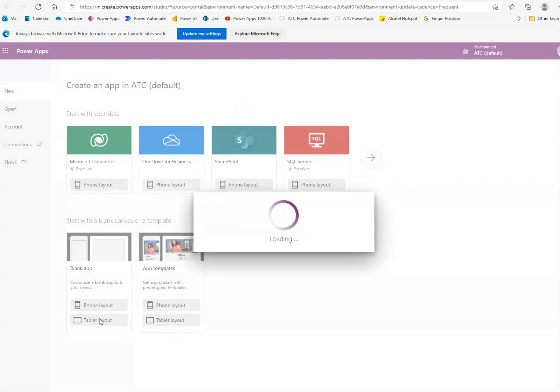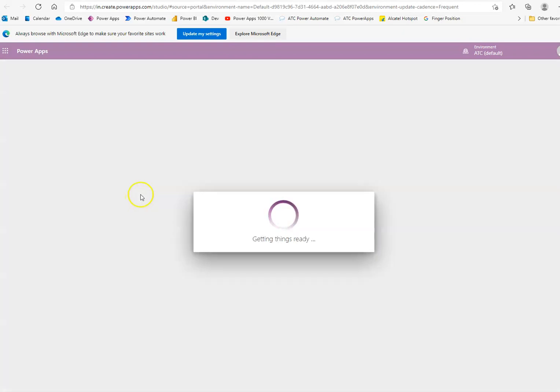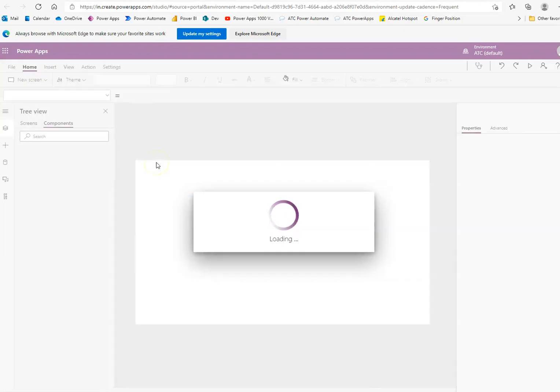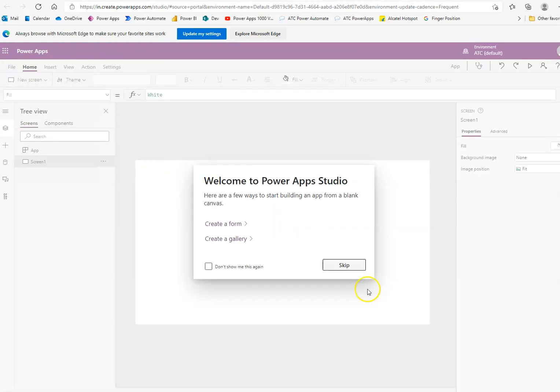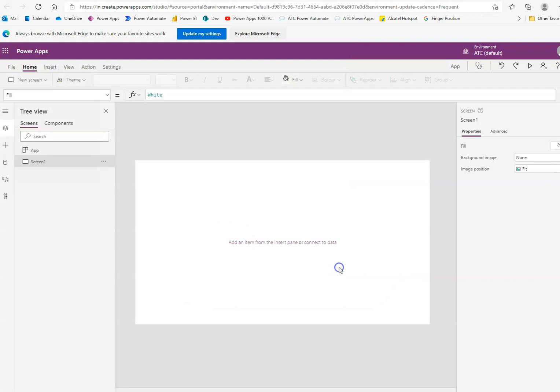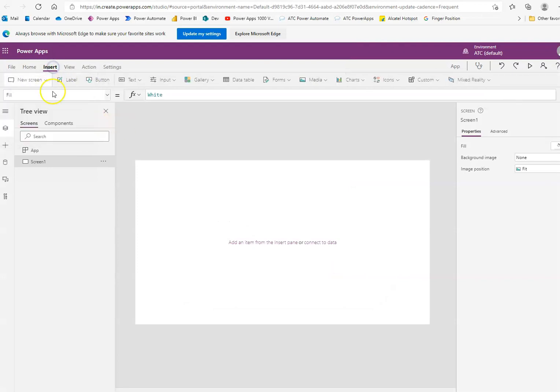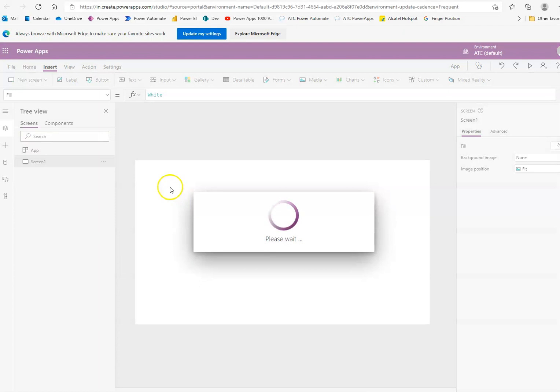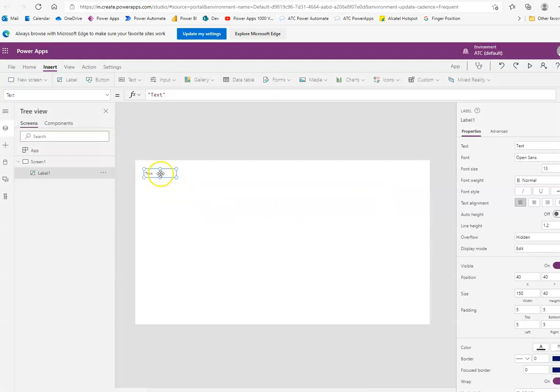Table layout. Skip. Insert label. We'll call it number 1.